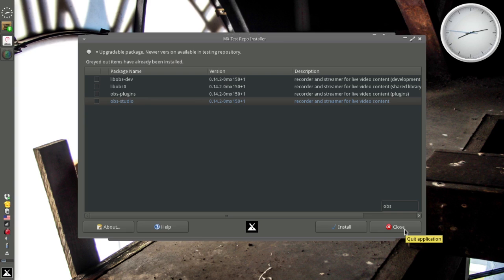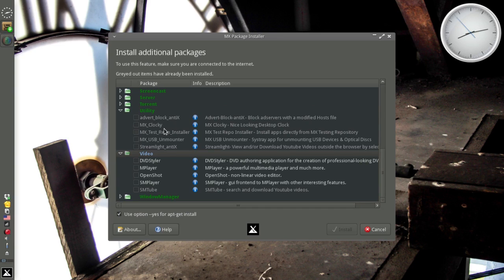And see no real reason to, because I'm not keeping strange repositories open. Not strange, nothing wrong with the MX Test. I just like to keep it not enabled by default. Same for Deb Multimedia. Anyway, so that's MX Test Repo Installer.